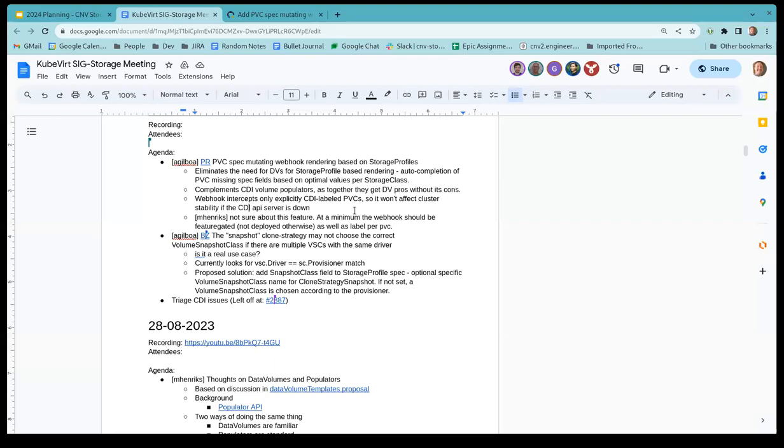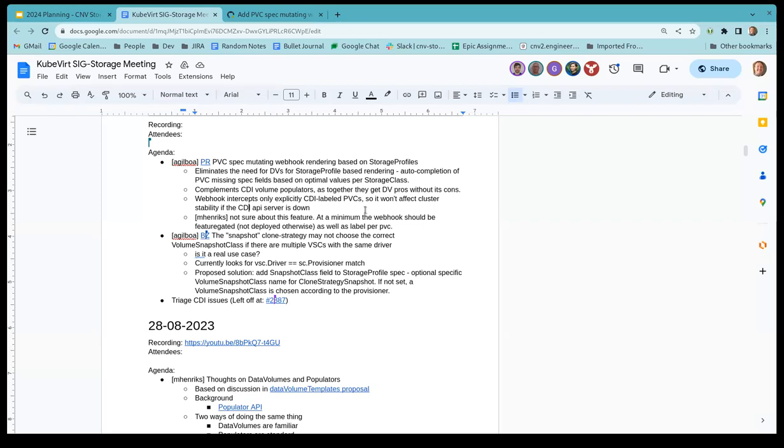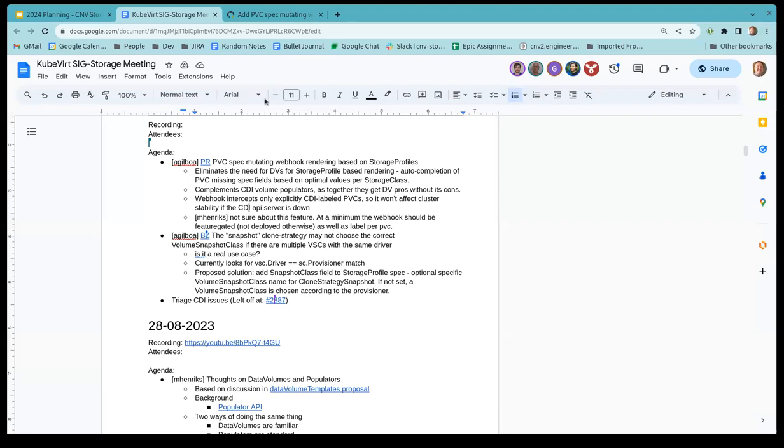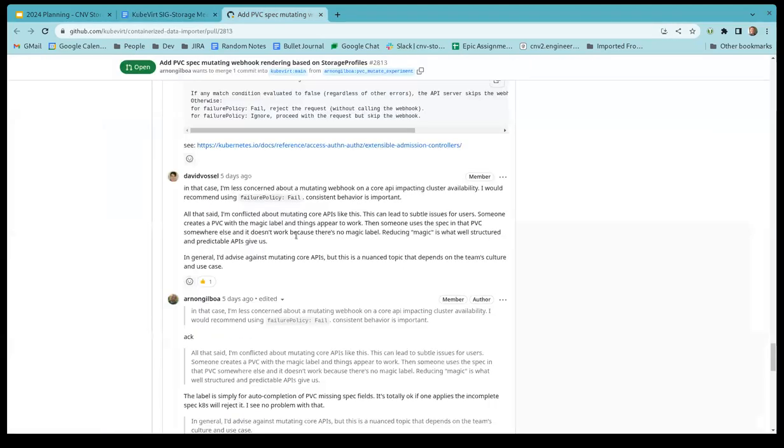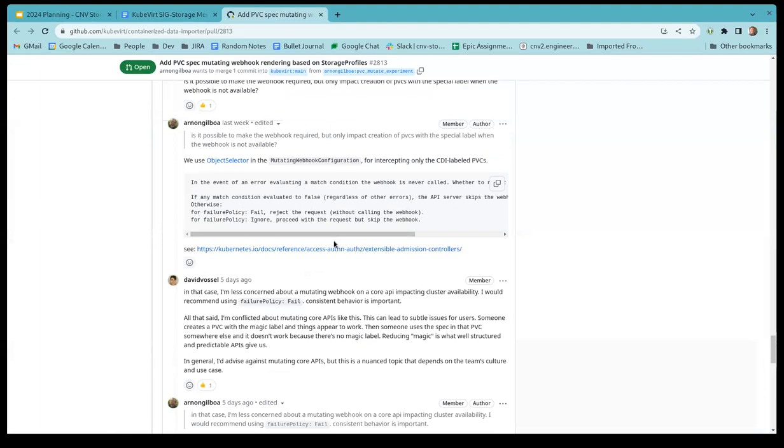Wait, so the webhook is required? Yep, there was a discussion with David Vosel. It's required for the CDI labeled PVCs. But at the webhook, at the Kubernetes level, it's required. So creating the PVC will fail if the webhook's down. We need to, I was discussing it with David Vosel. You can see the discussion there. The creation currently, at least with the current setting of the webhook, will fail. I added the link in the PR itself. Let's open it. It's quite a few lines discussing it. I think it's here.